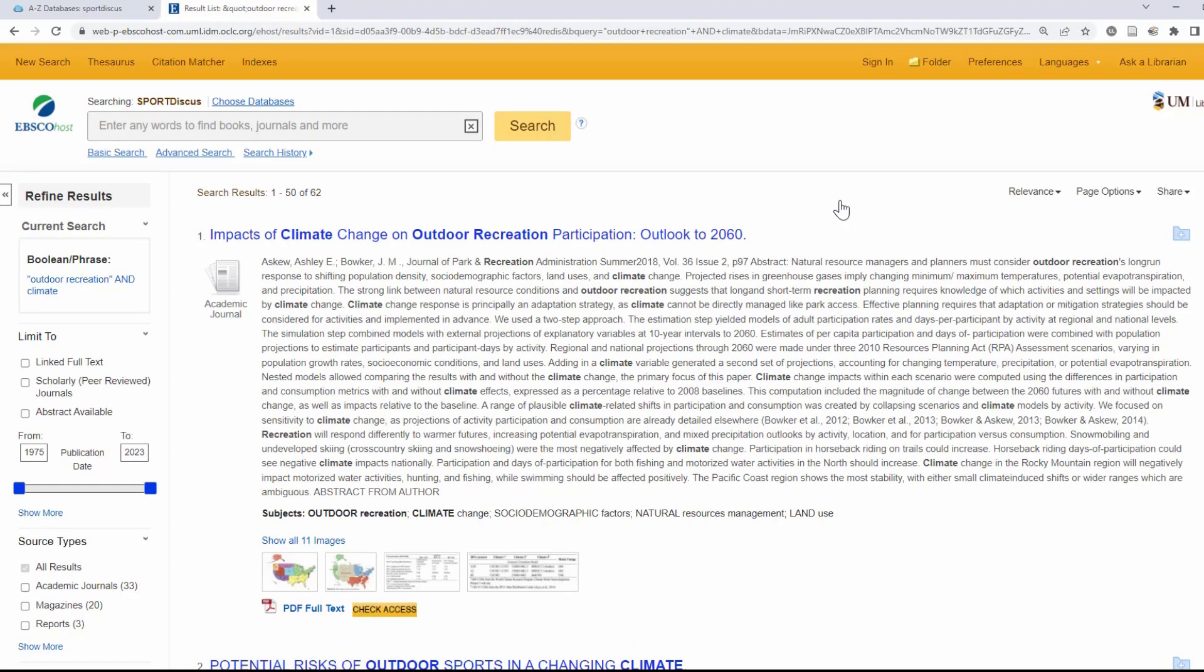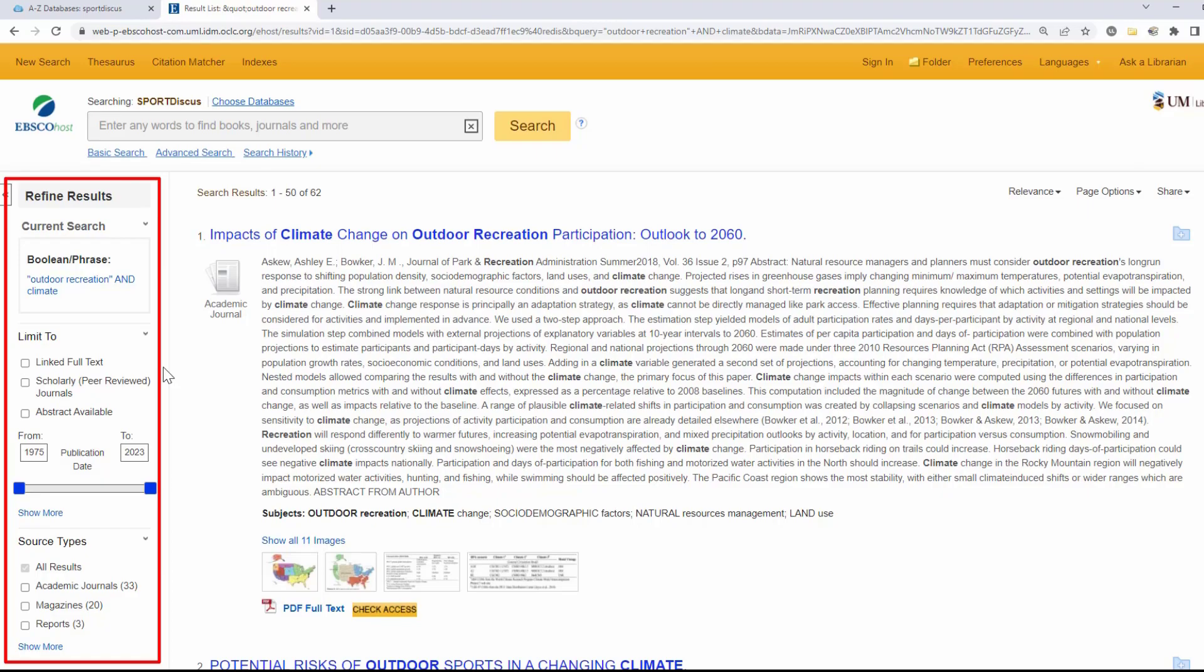Before you start reviewing your results, you might want to use some of the limits available on the left-hand side of the screen. Limits will help you narrow your search results, weeding out information that might be less relevant.